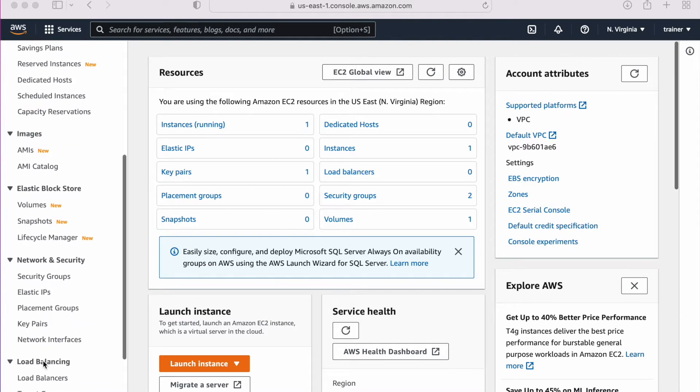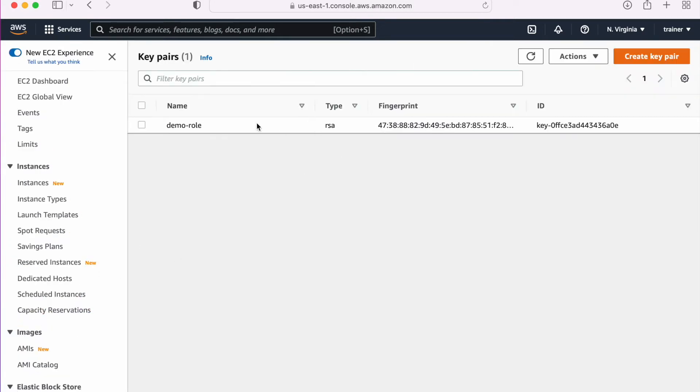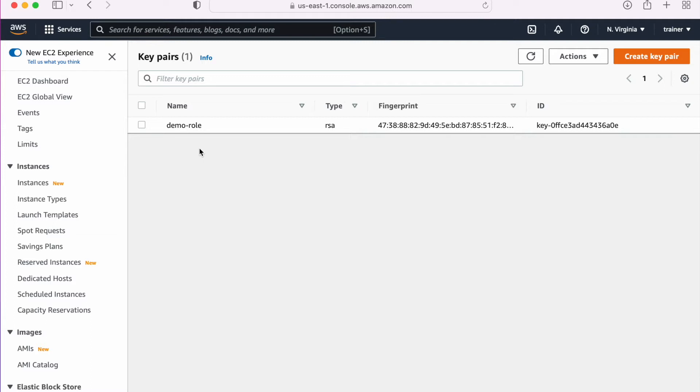Now I'm in the EC2 console and if I go here into the key pair, I have this key pair with me. Let's suppose I have one key pair which I have generated on my local machine or I have a private key which I got from somewhere and I need to add that key here. So how can we do that?